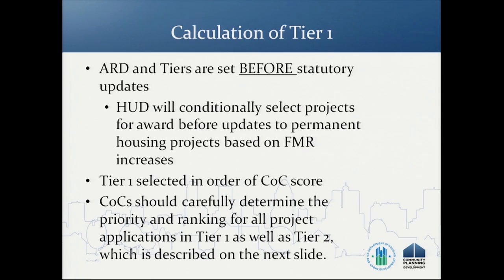Regarding the calculation of Tier 1, the ARD and tiers are set before statutory updates to things like leasing, operating costs, and rental assistance, which are based on FMR. Tier 1 projects will be selected in the order of Continuum of Care score. We are confident there is enough funding to fund all projects in Tier 1, but COCs should very carefully determine the priority and ranking for all their project applications both in Tier 1 and Tier 2.